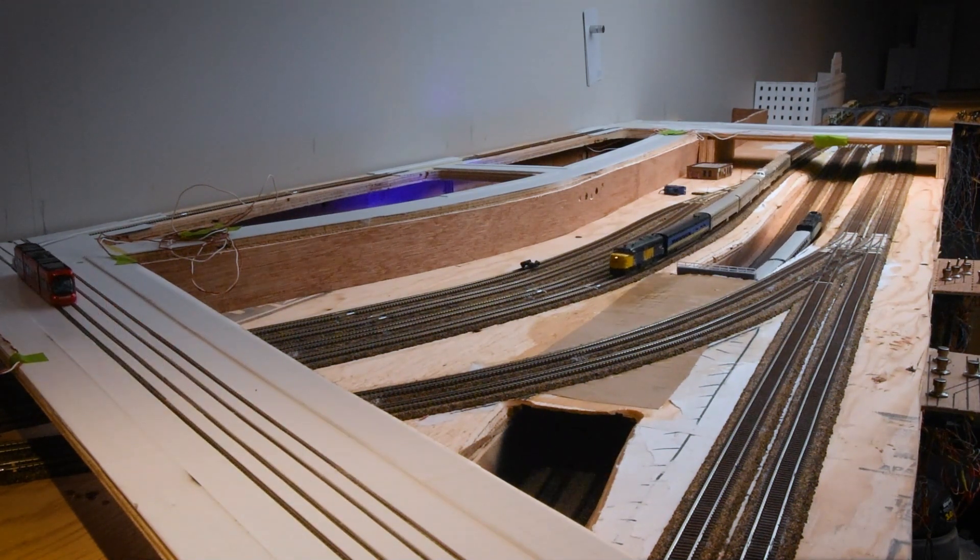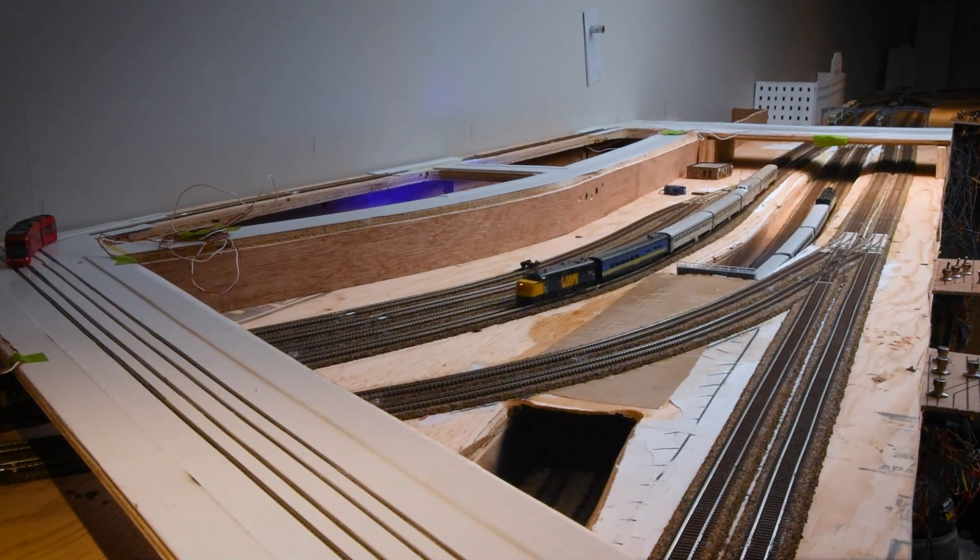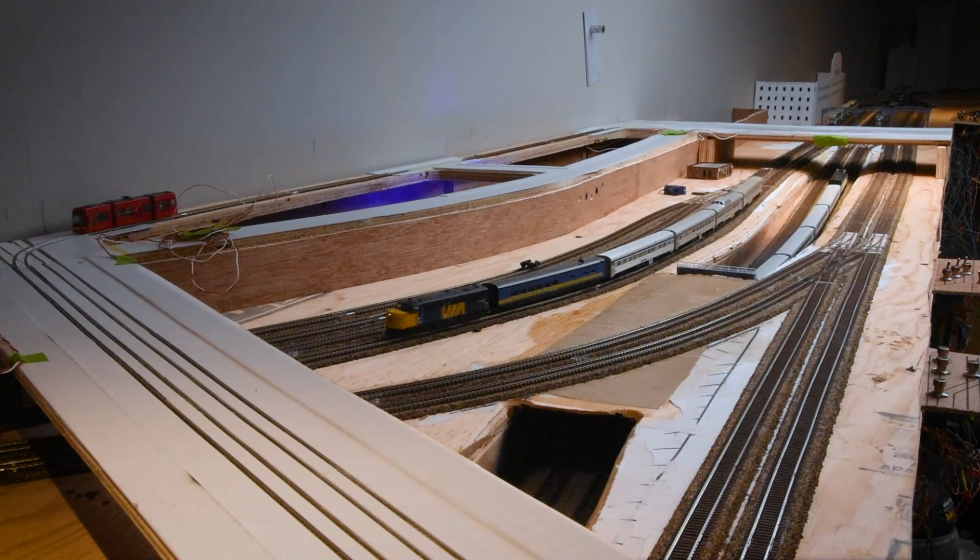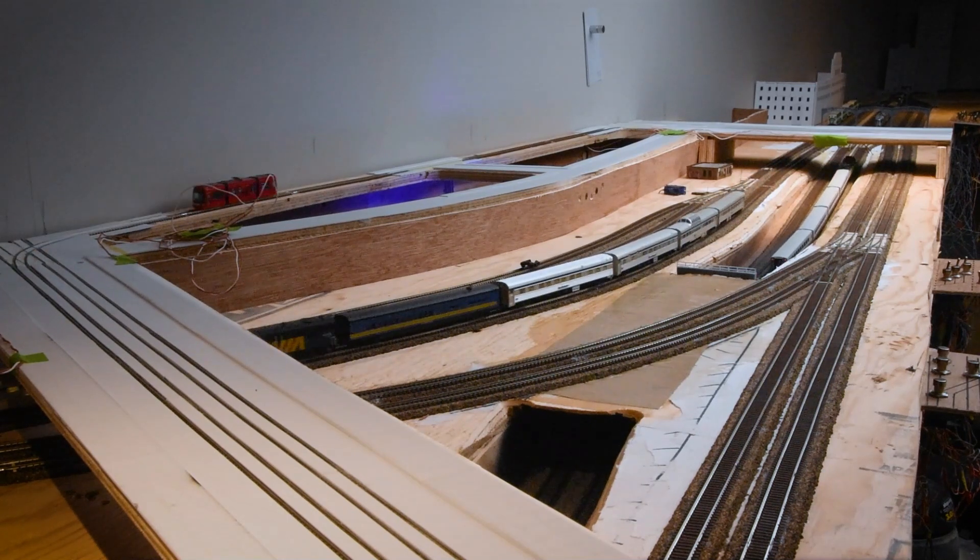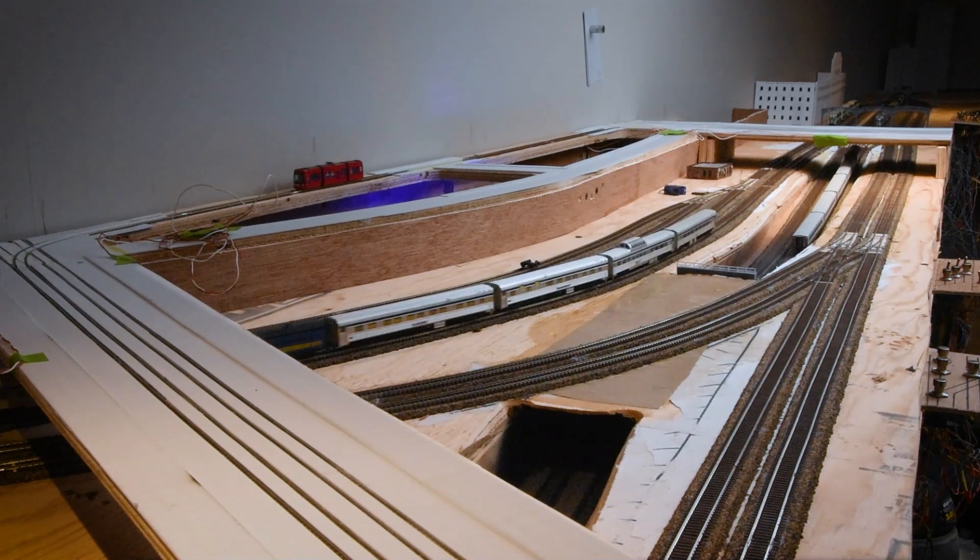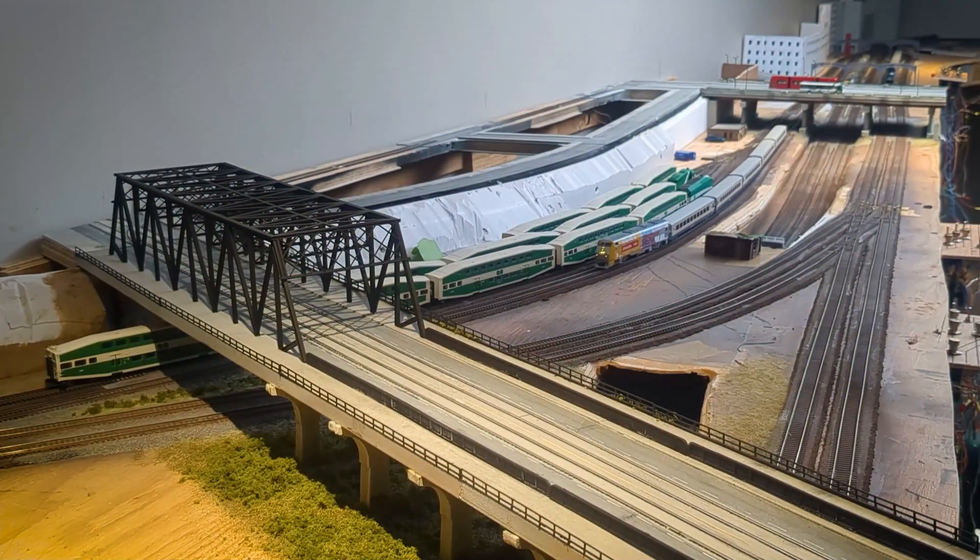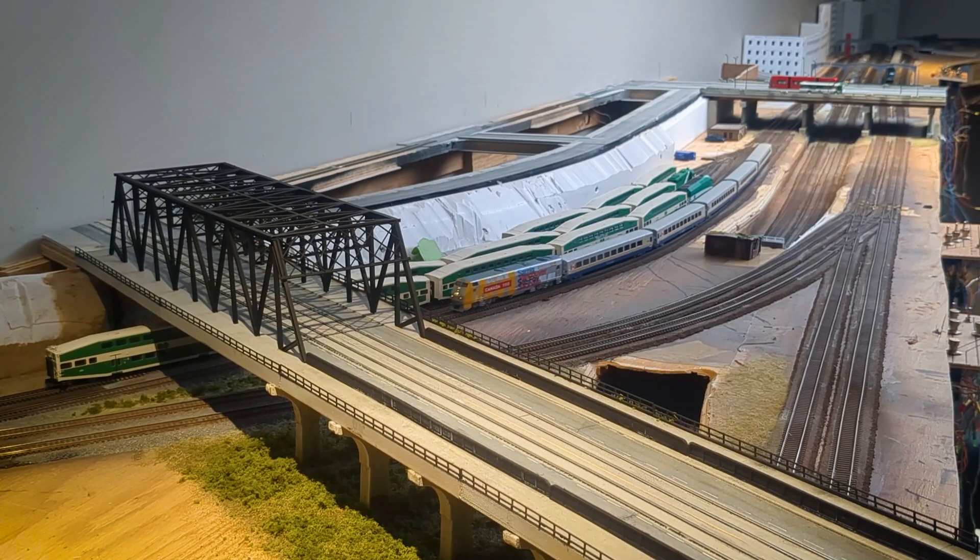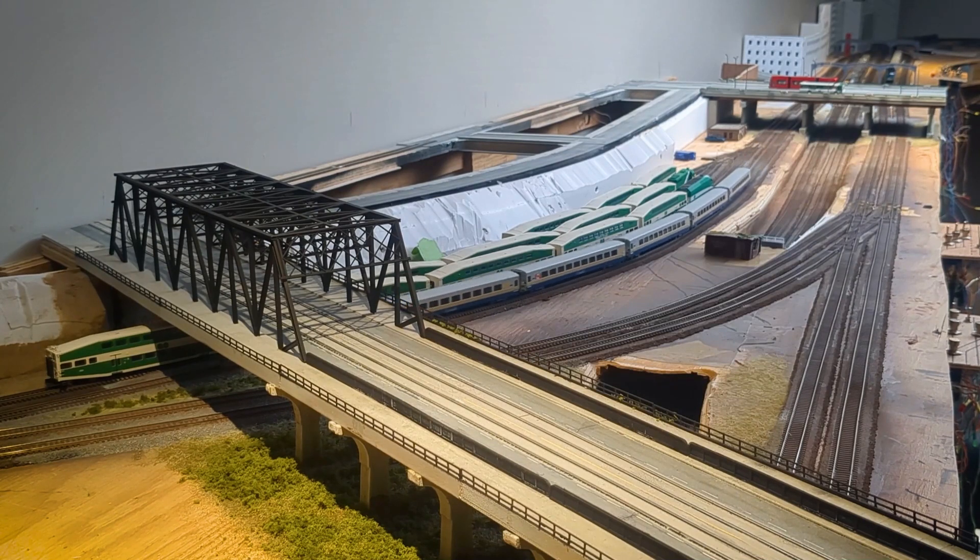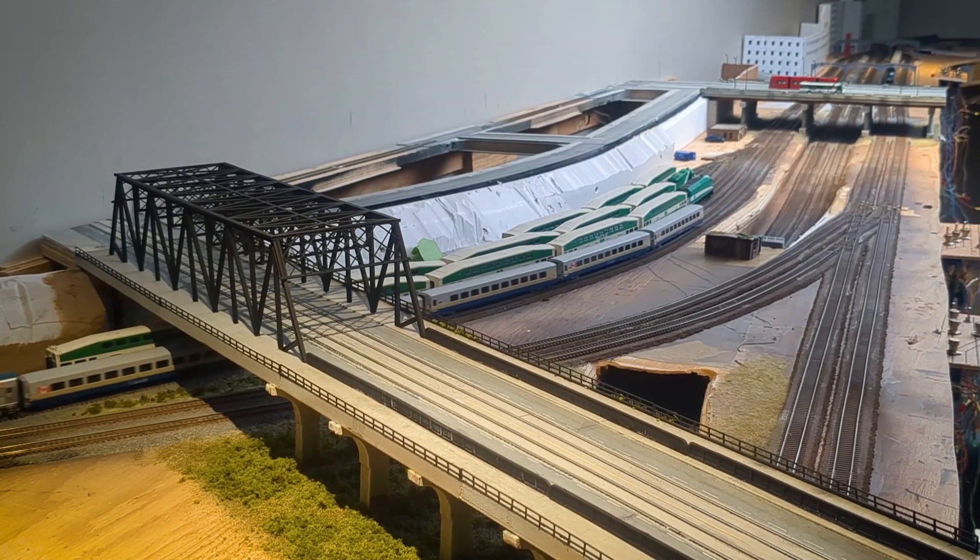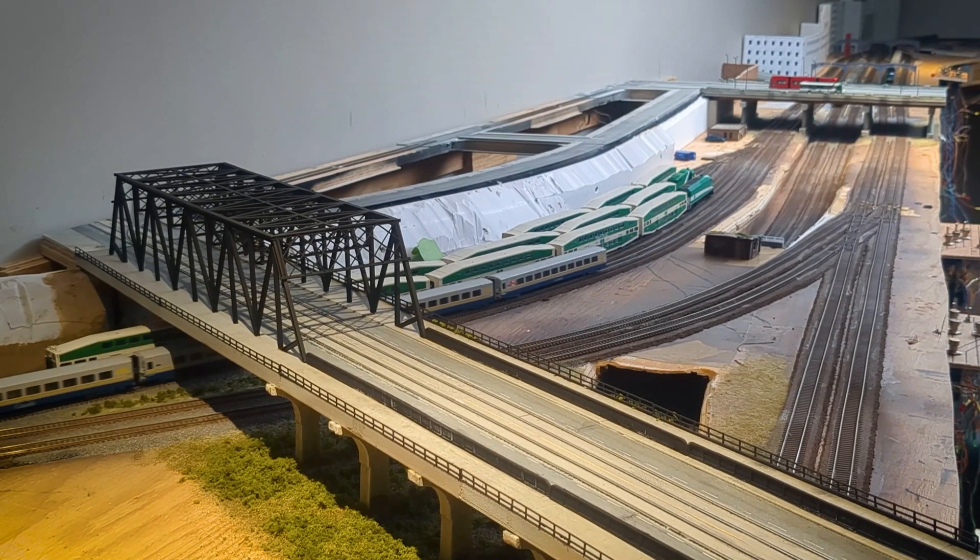Welcome back to another episode. Today I'll be sharing the process of transforming the streetcar project from our previous episode into a more finished scene. Let's get started.